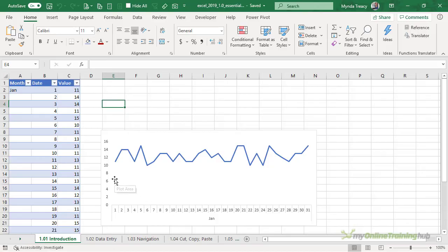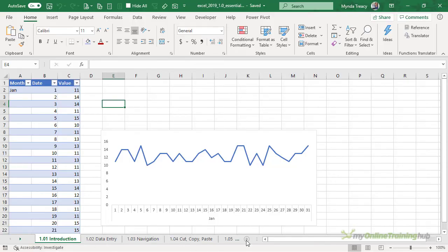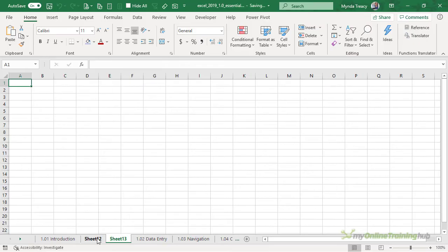You can see at the bottom this sheet is called 1.01 introduction. That's the name of this lesson and we can add more sheets by clicking the plus button here and Excel adds more sheets and we can rename them and we'll look at that in another lesson as well.